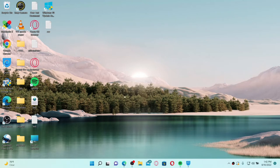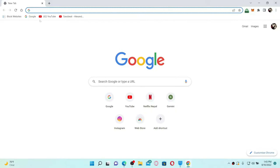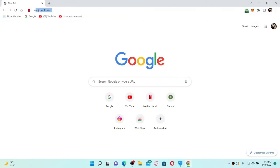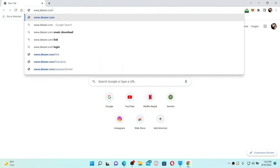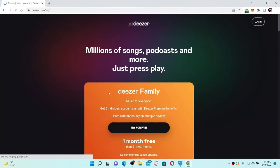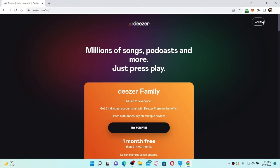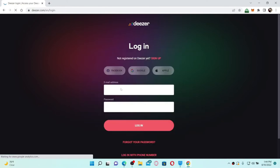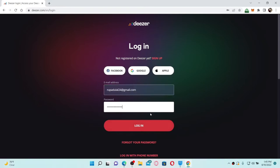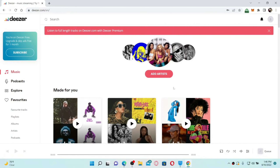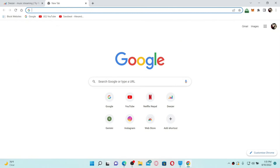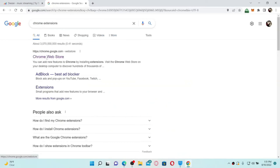If you want to block unwanted ads on your Deezer account, open up your Chrome web browser and in the URL box type in www.deezer.com and press Enter. Log in to your Deezer account by clicking the Login button at the top right, enter your email and password, and log in. Once you're on the main home page, click to open a new tab.